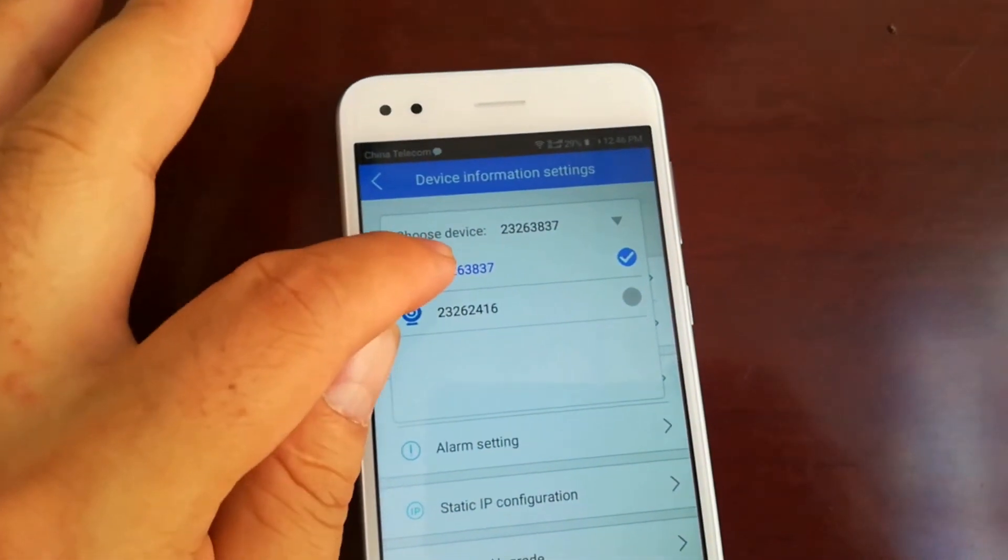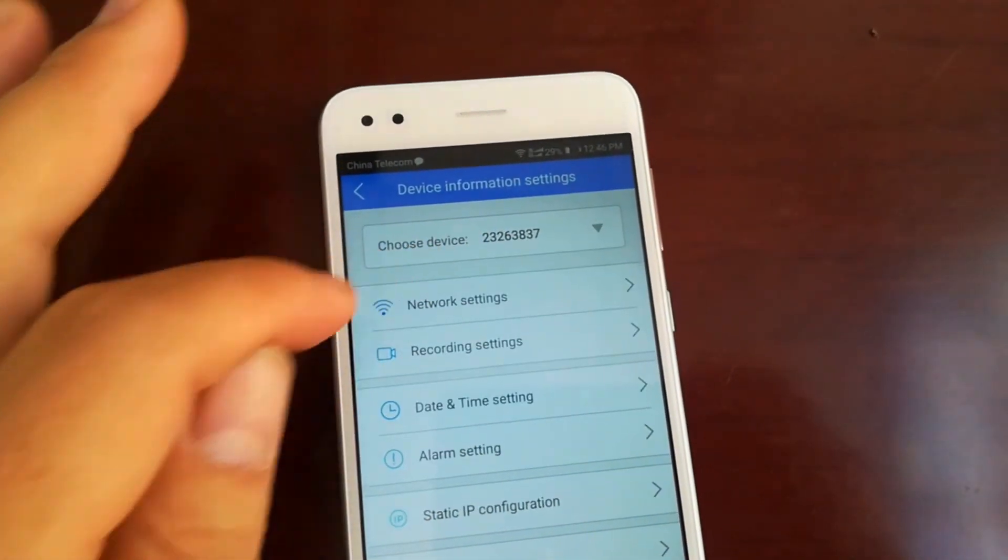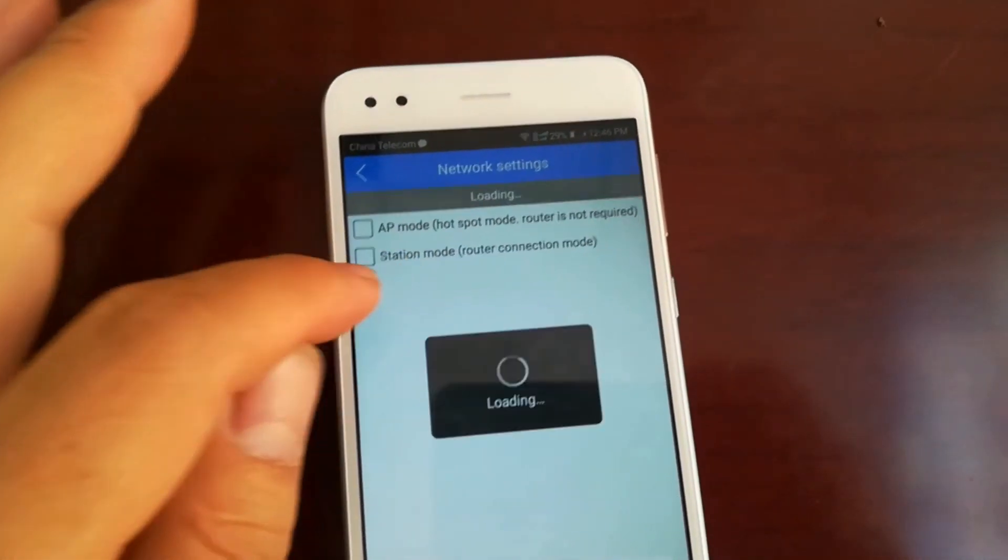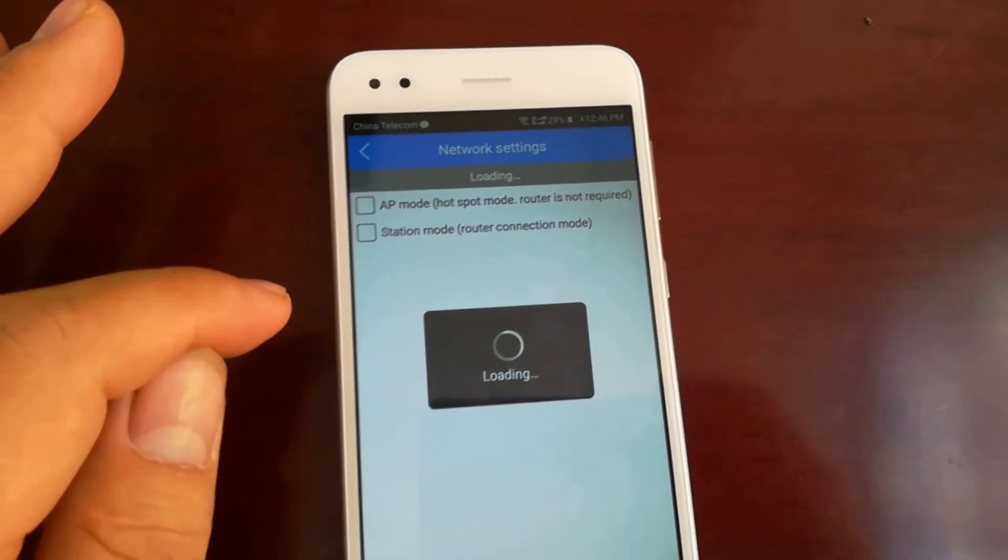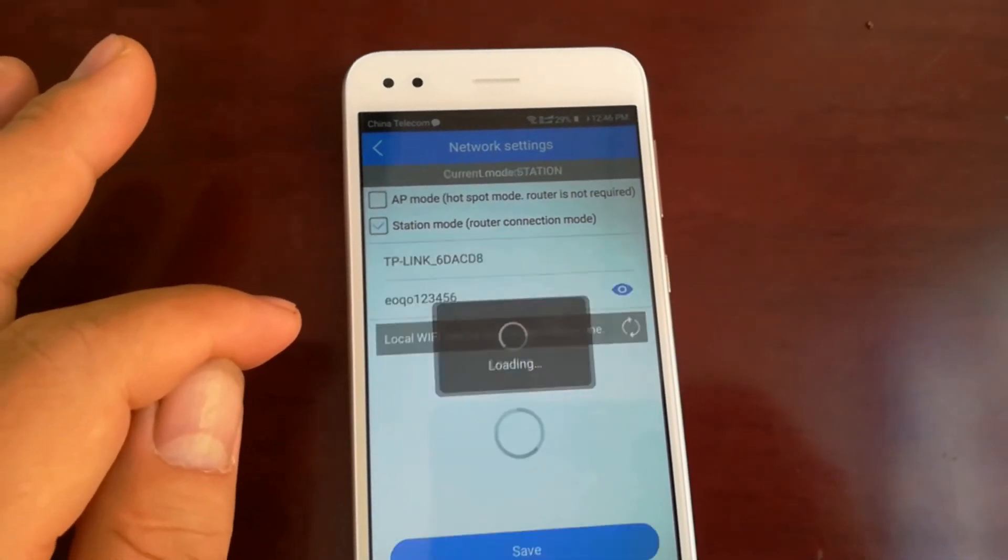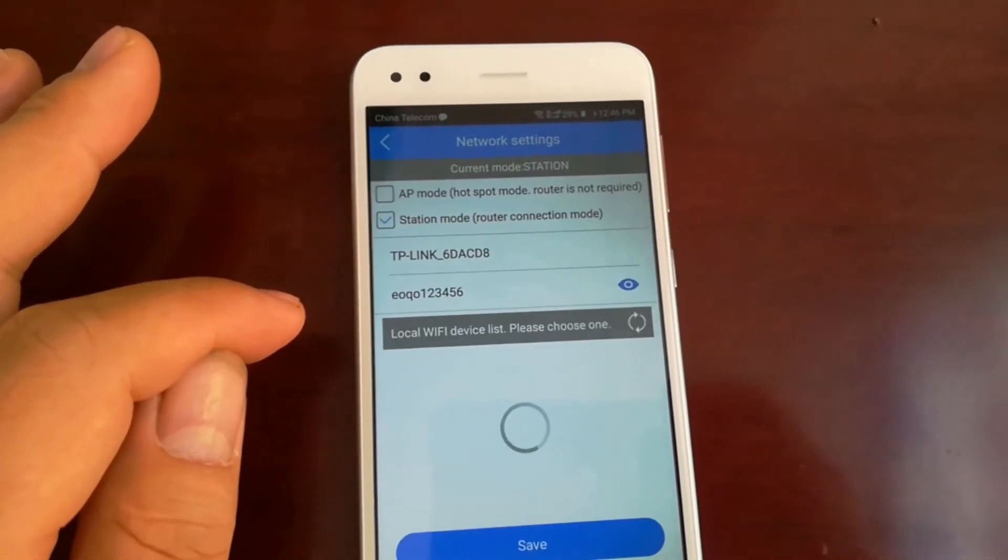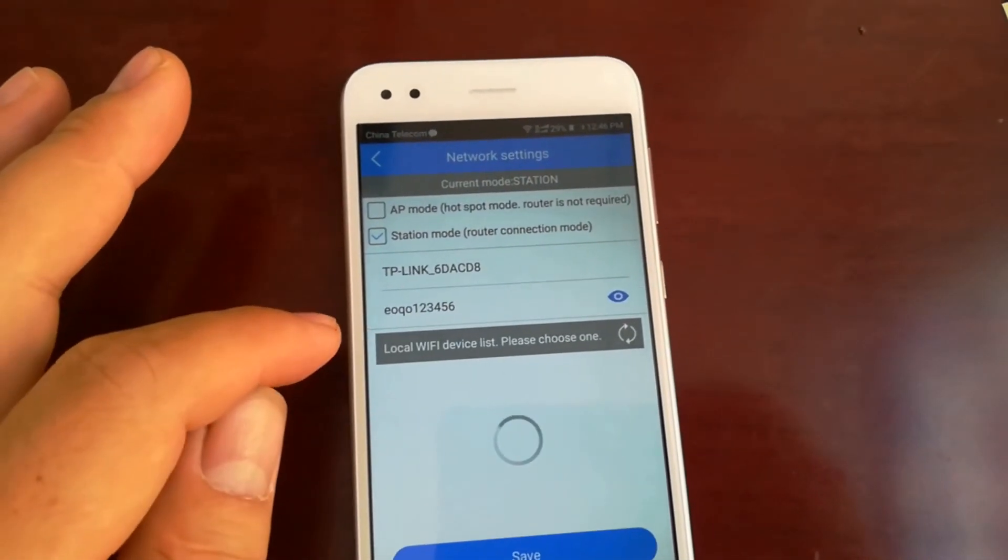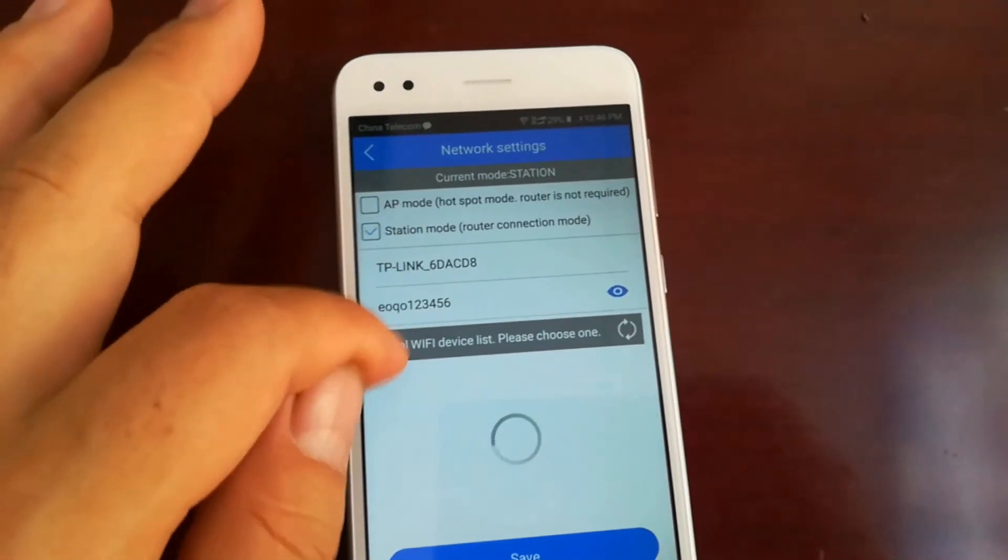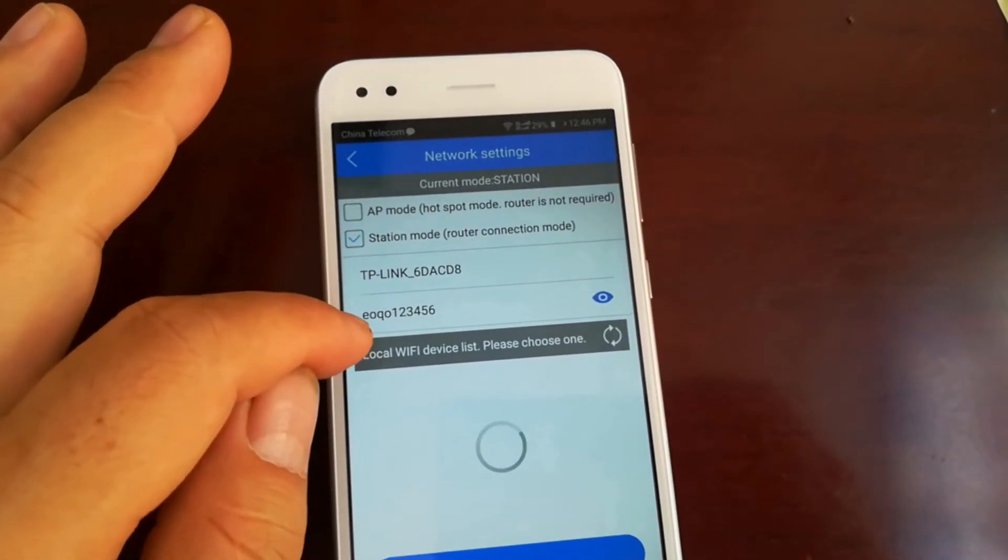Choose the device you want to view. Go to network setting. Choose app mode or station mode.